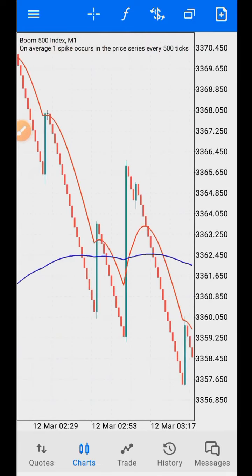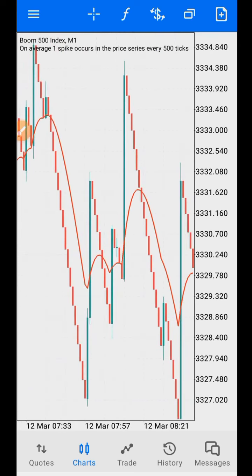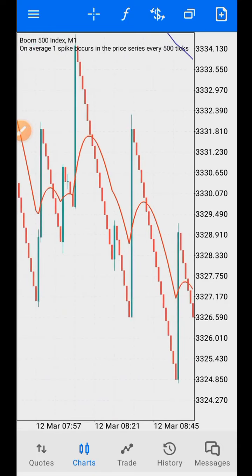That is how to use this simple and very accurate way to cash in on spike trading with Boom and Crash. I wish you happy trading. If you are new to this channel, please click the subscribe button. If you are a returning subscriber, thank you so much guys.